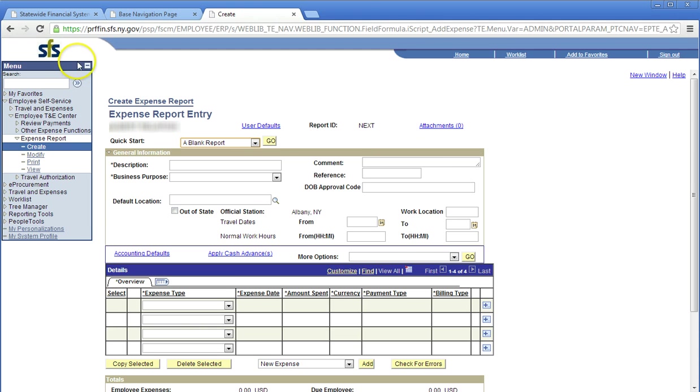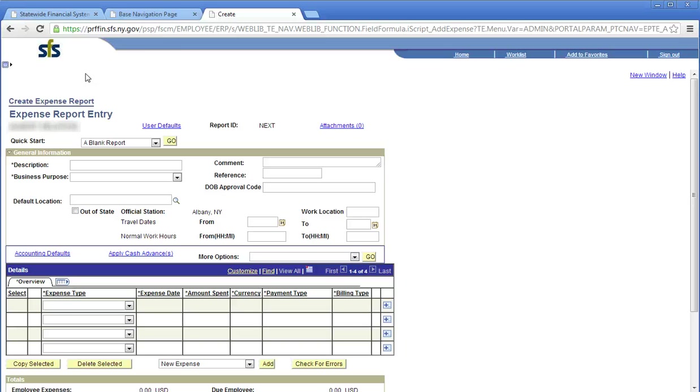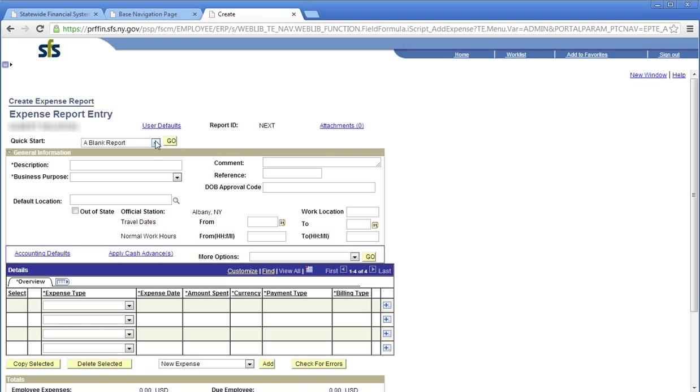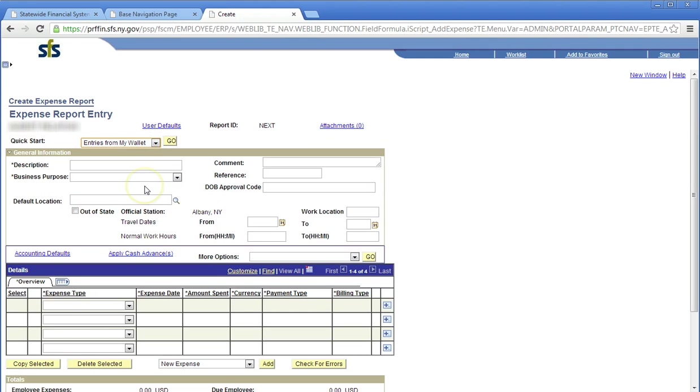Collapse the menu pagelet by clicking the minimize button. This action gives a larger screen for better viewing. This is the expense report entry page. It is used to create and submit expense reports. The quick start list allows you to select the most efficient creation method. Click the quick start drop-down arrow. For this purpose, select entries from my wallet. Click Go.